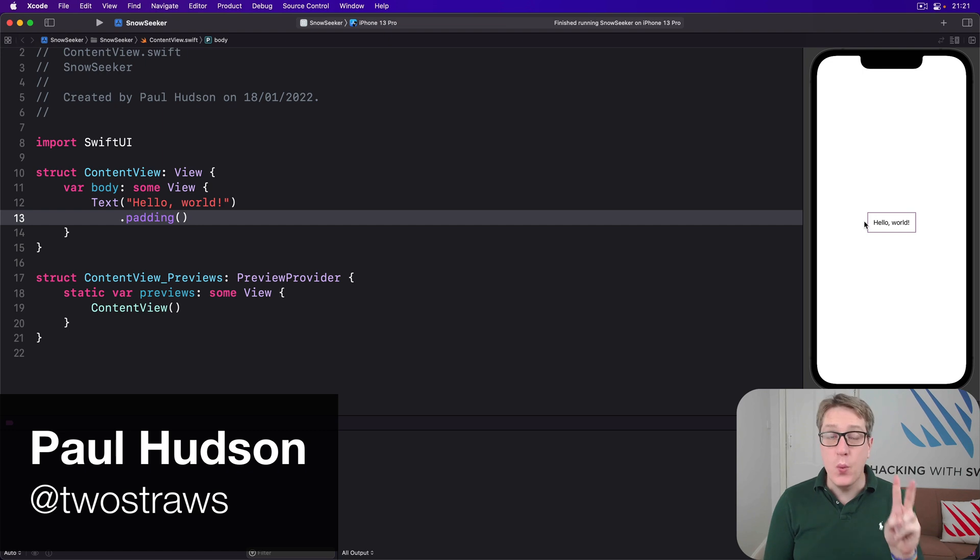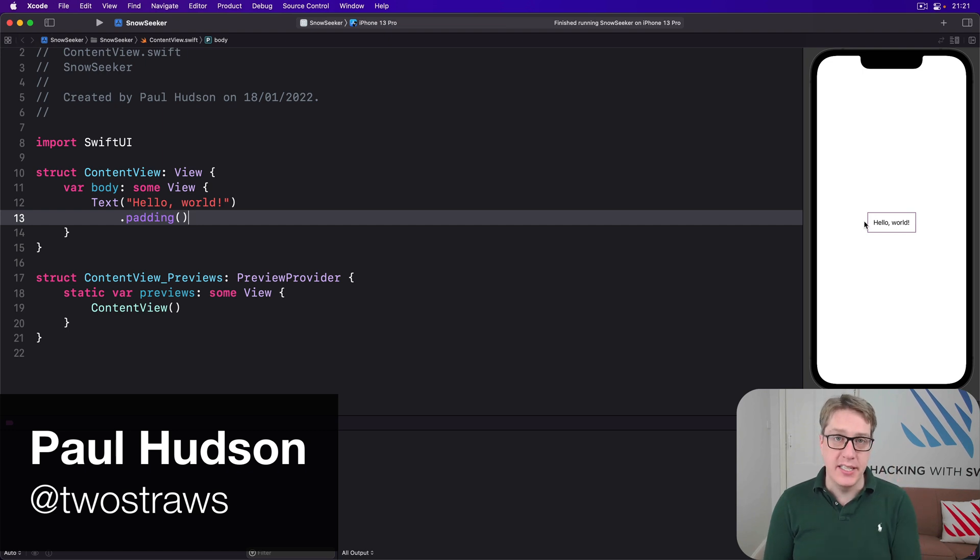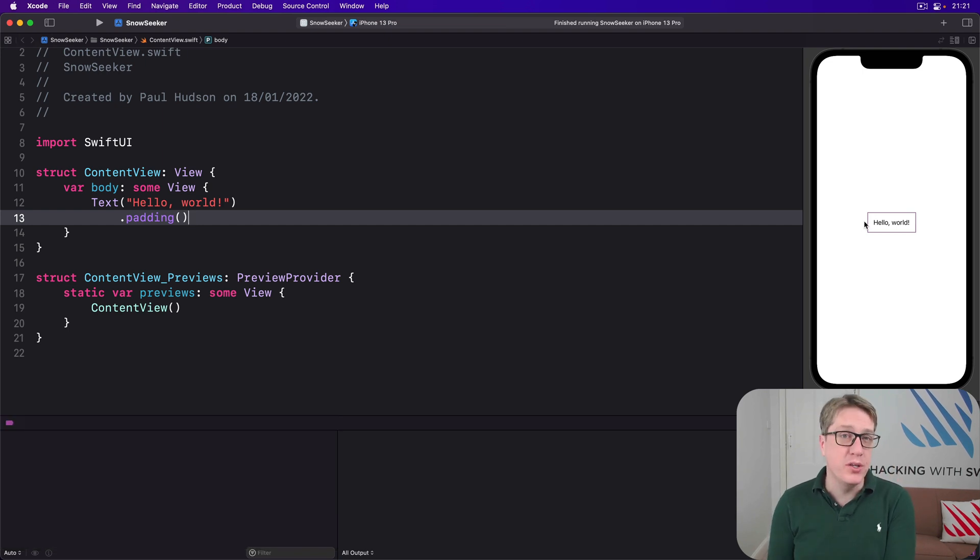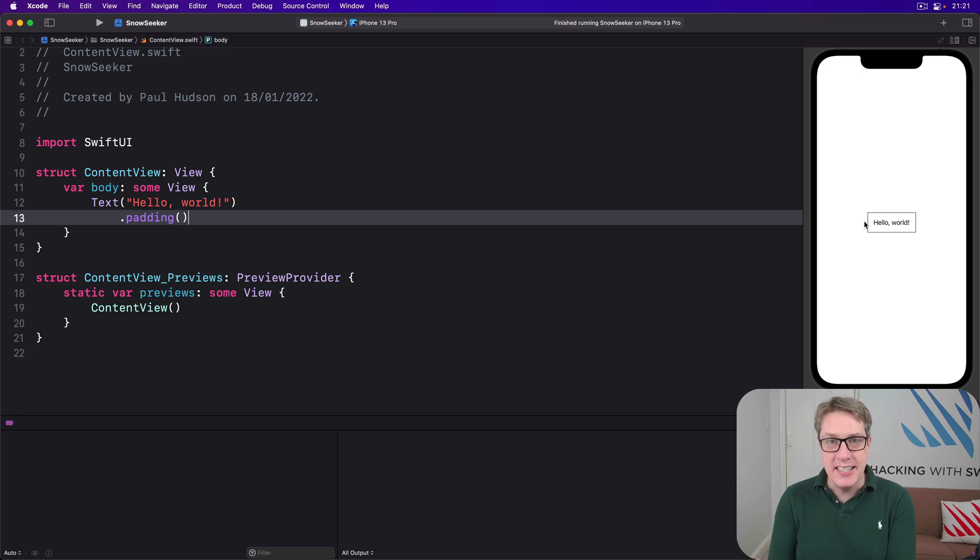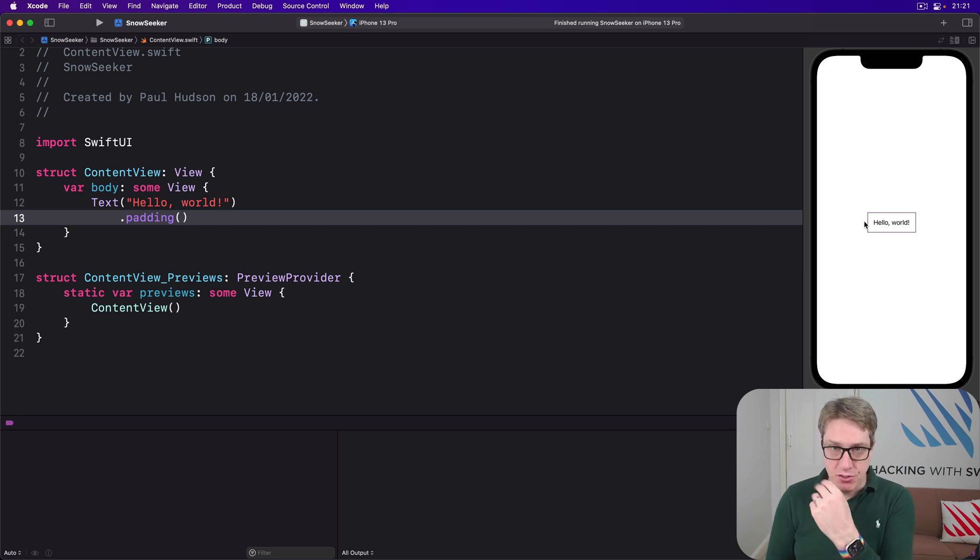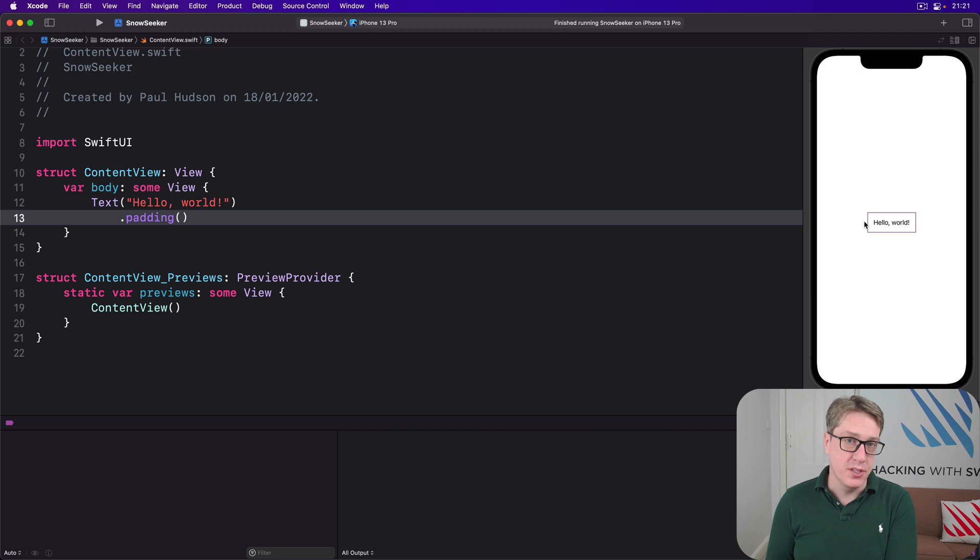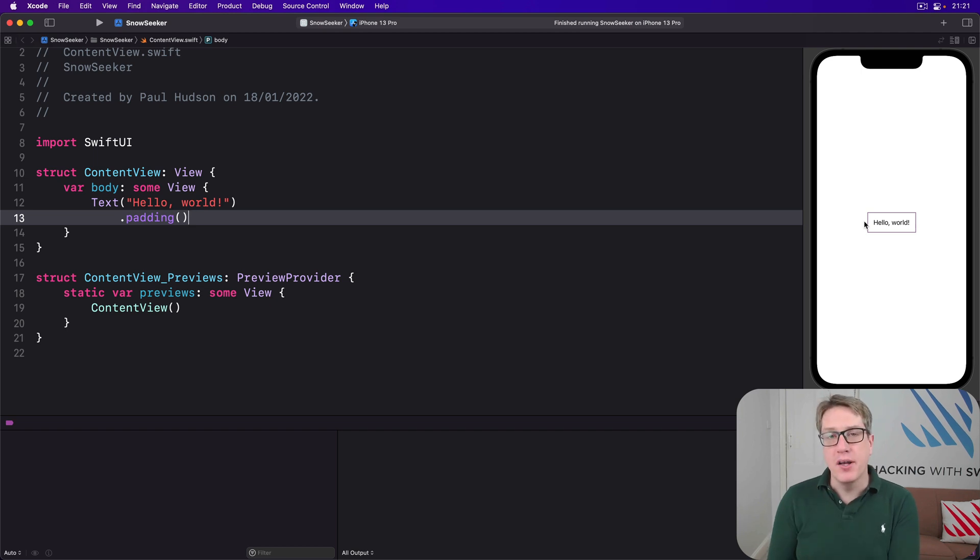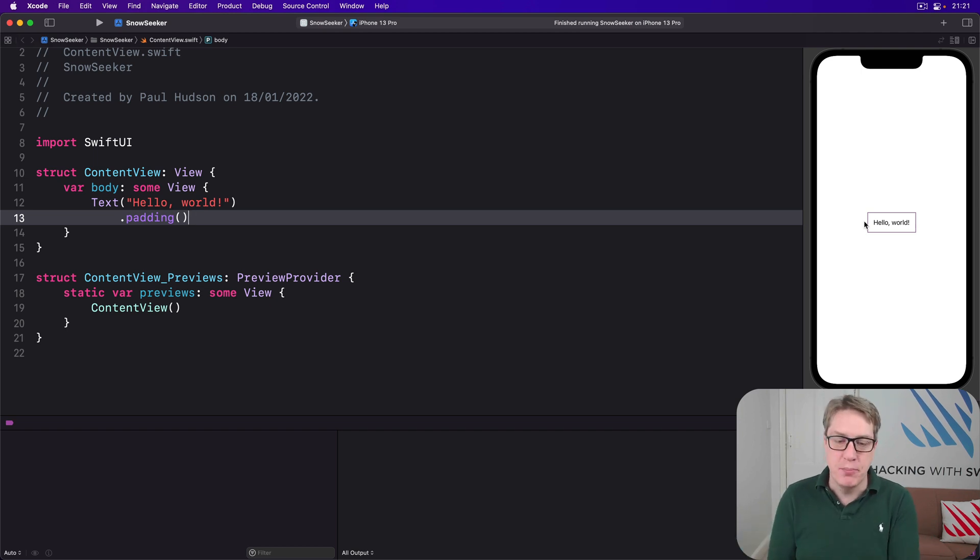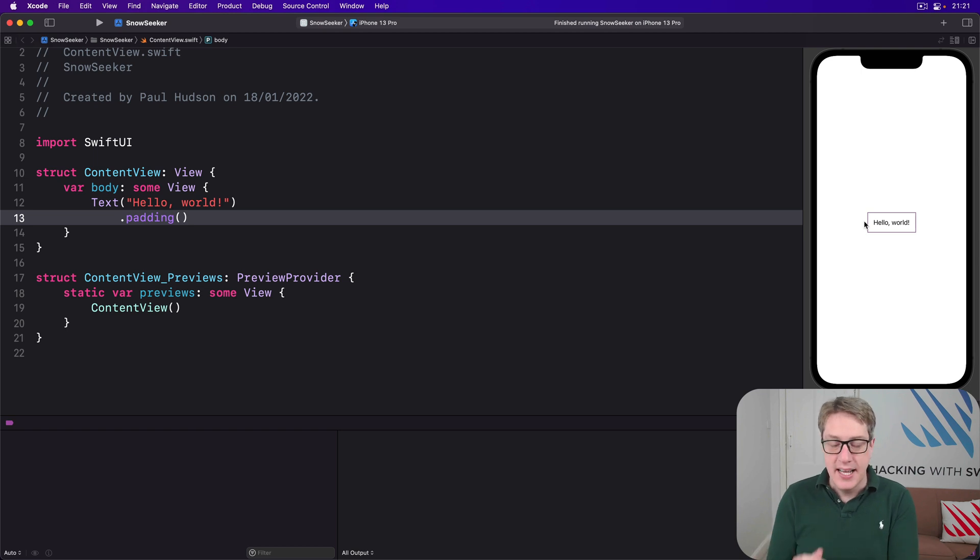SwiftUI gives us two ways of creating alerts and sheets, and so far we've mostly only used one. We've given a binding to a boolean that when it's true shows the sheet or alert. The second one allows us to attach an optional to both those things as well.